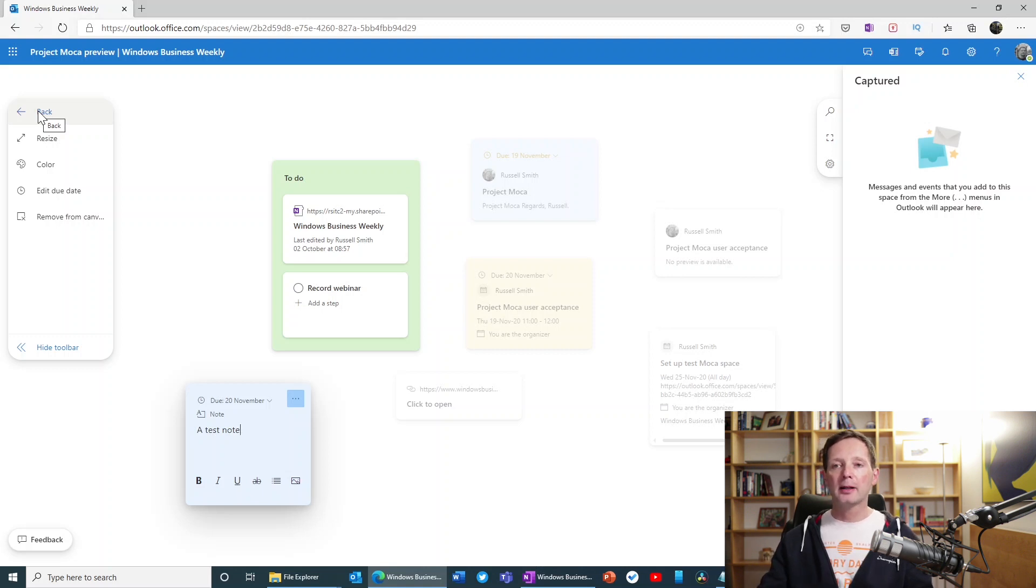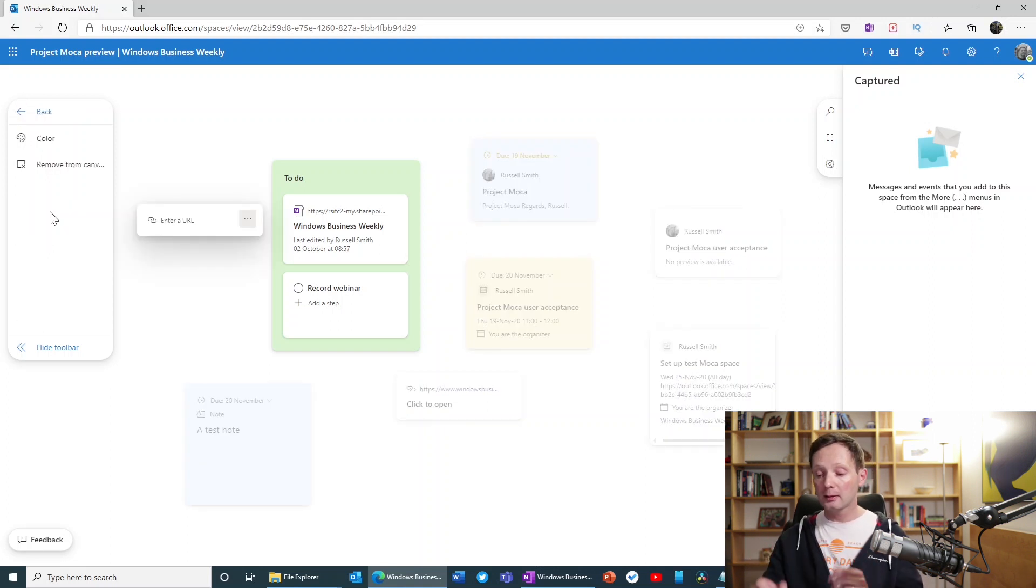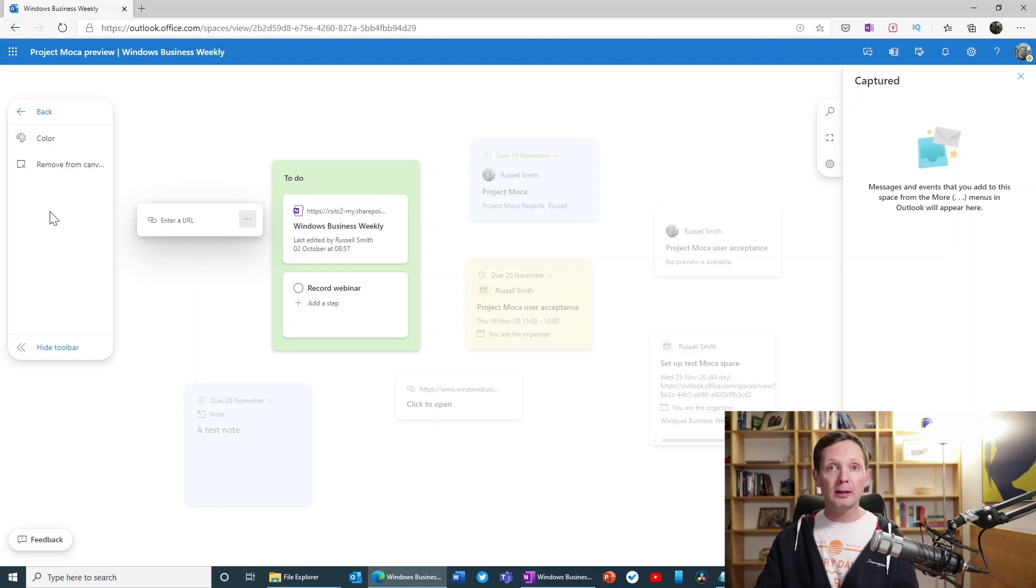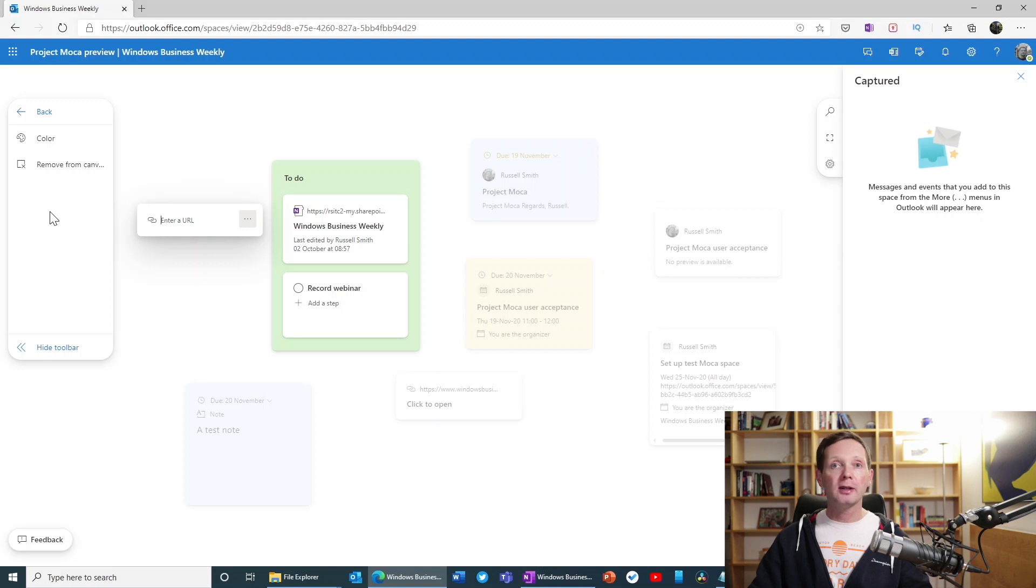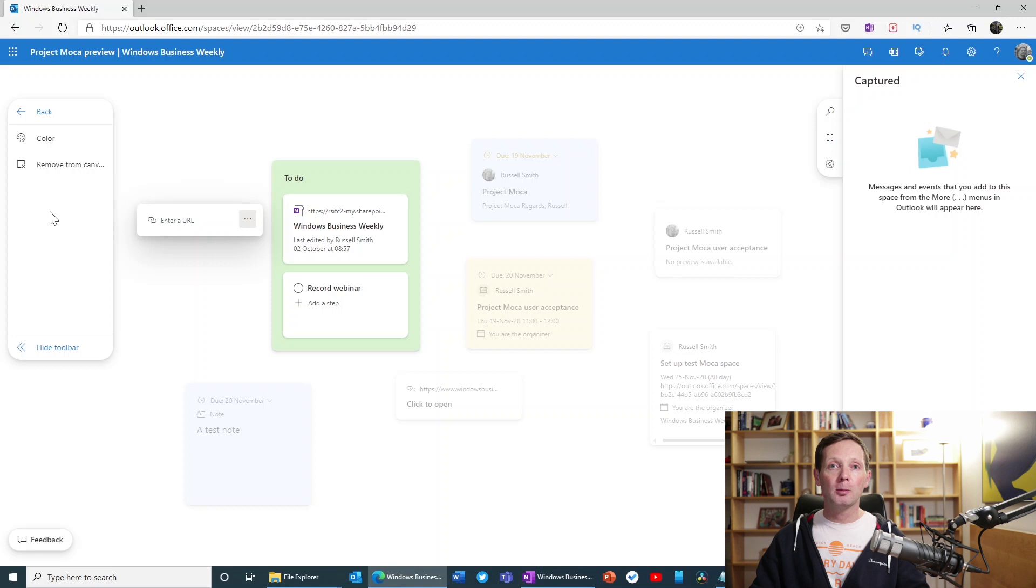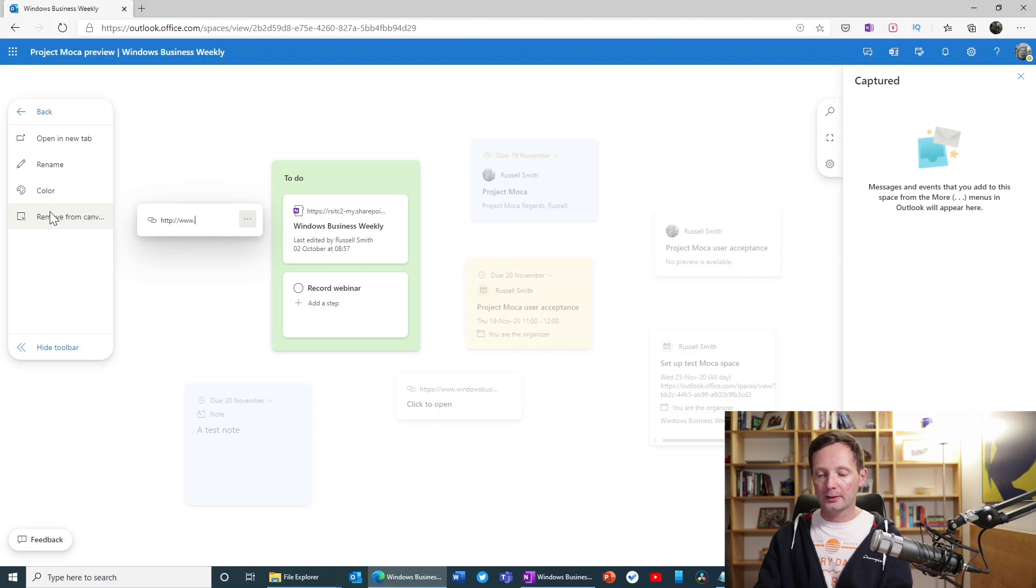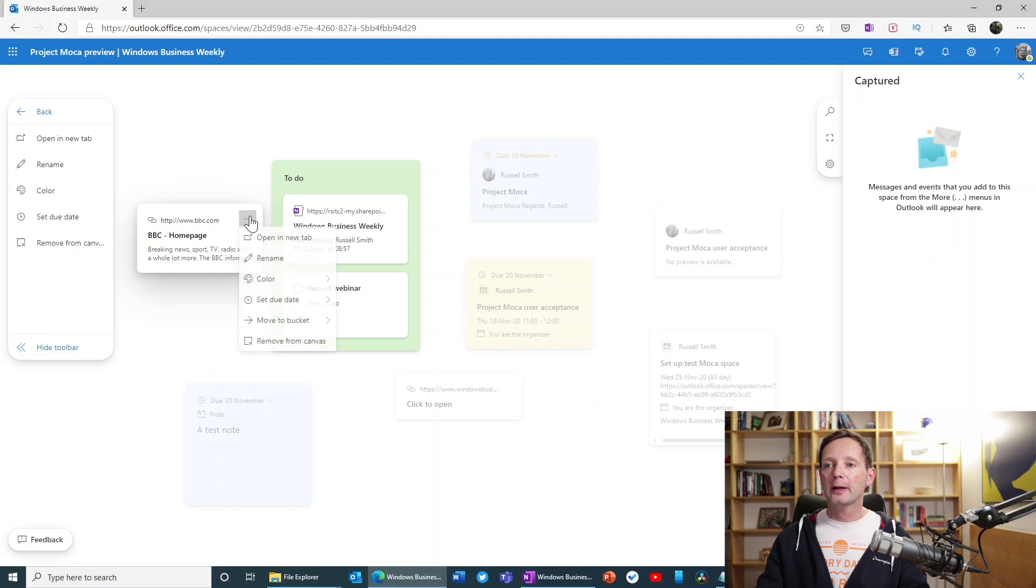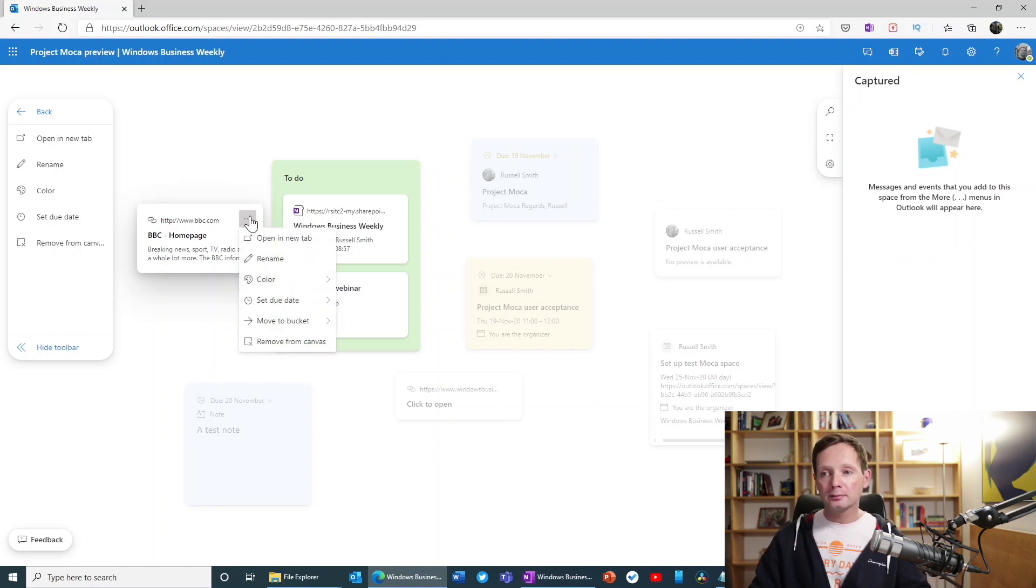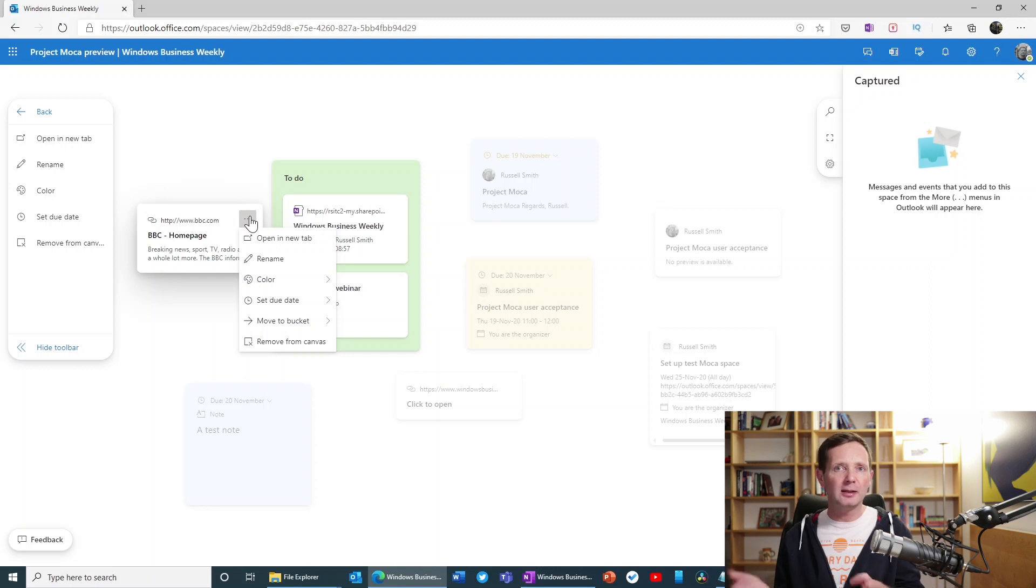So what else can I do here? I can add a link. So this could be a hyperlink to a website, for instance. So I could put Windows Business Weekly's website there. You could put a link to a SharePoint document in a library, for instance, or to a OneDrive document that's been shared with you. You have various options about what you put into the enter URL box. So I'm just going to type here, I don't know, HTTP. I'm going to put, let's just put bbc.com. And there we go. And again, if I click on the ellipses there, I get the option to open the item, rename it, set the color, the due date, move it to a bucket, and delete it, just like any other item, basically.